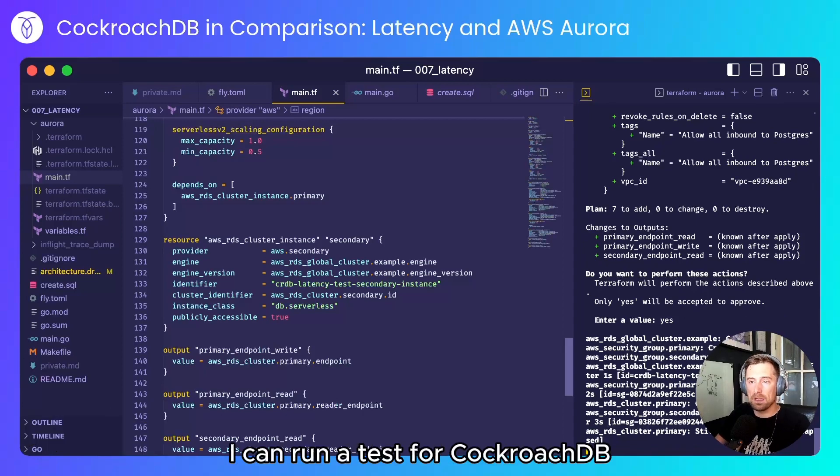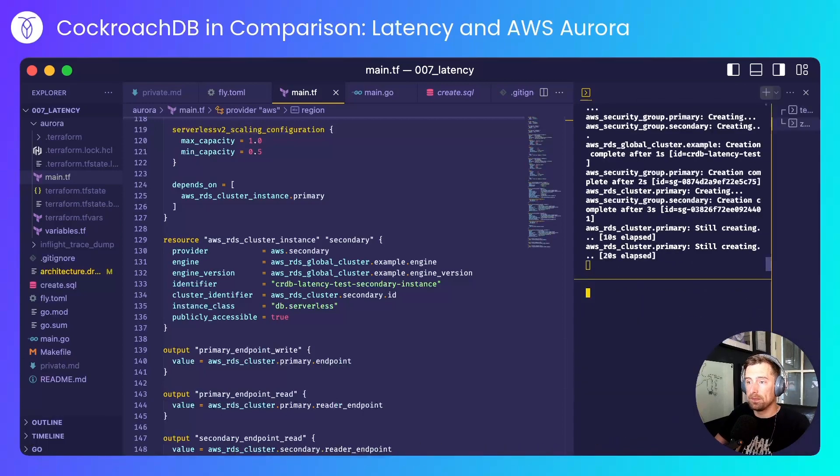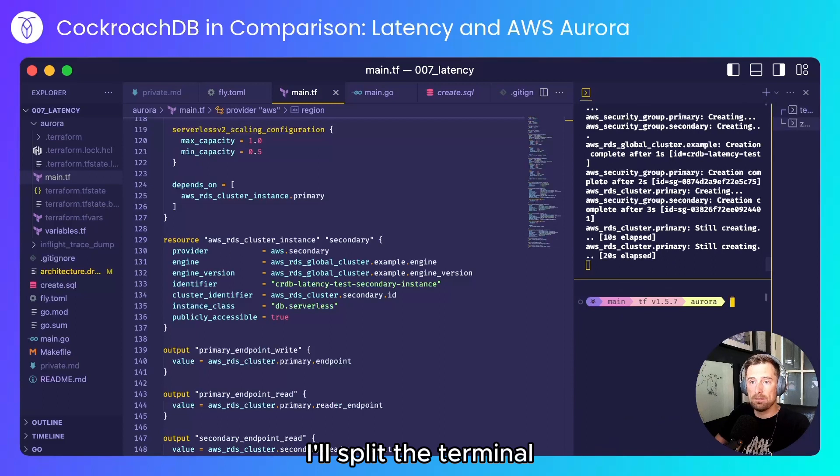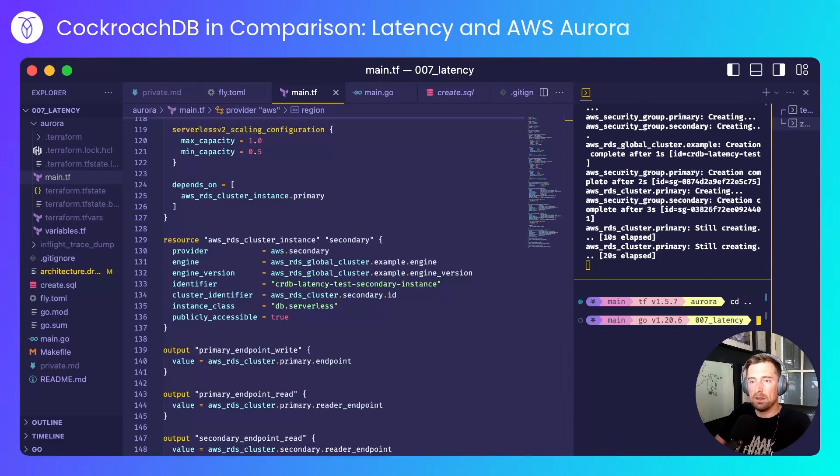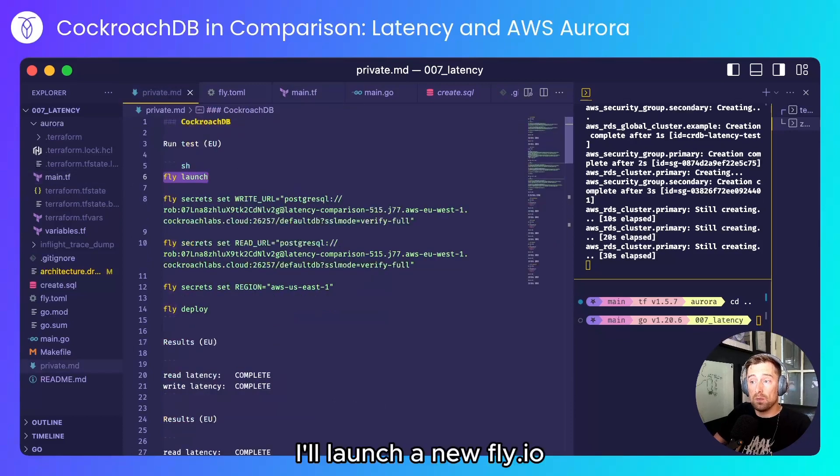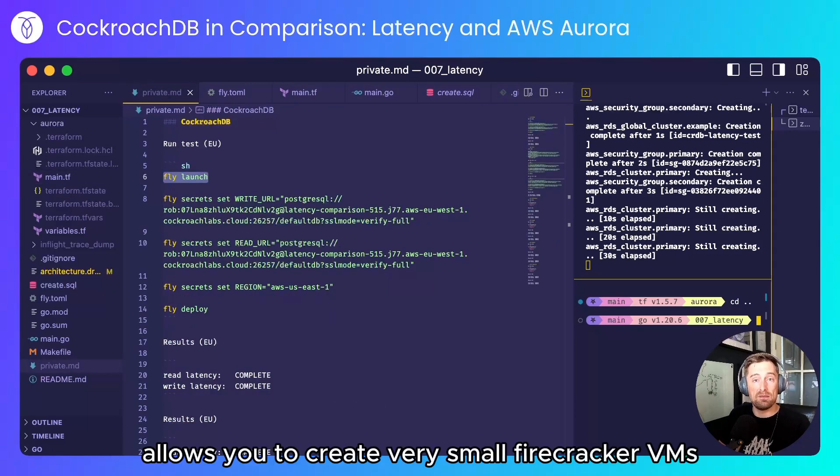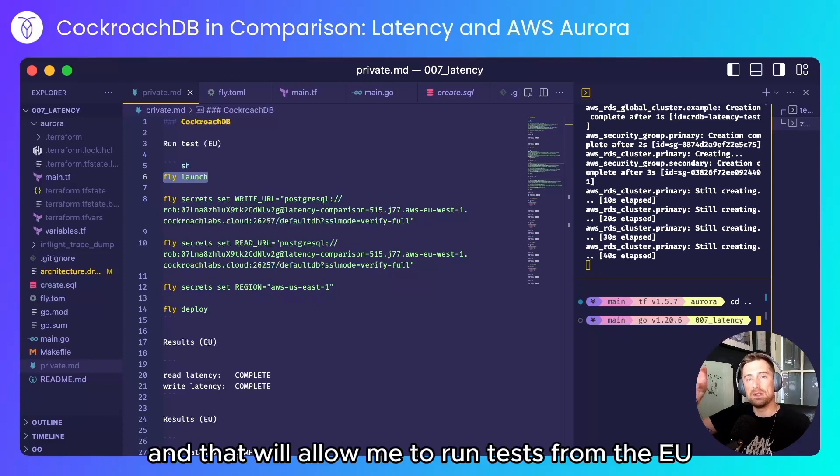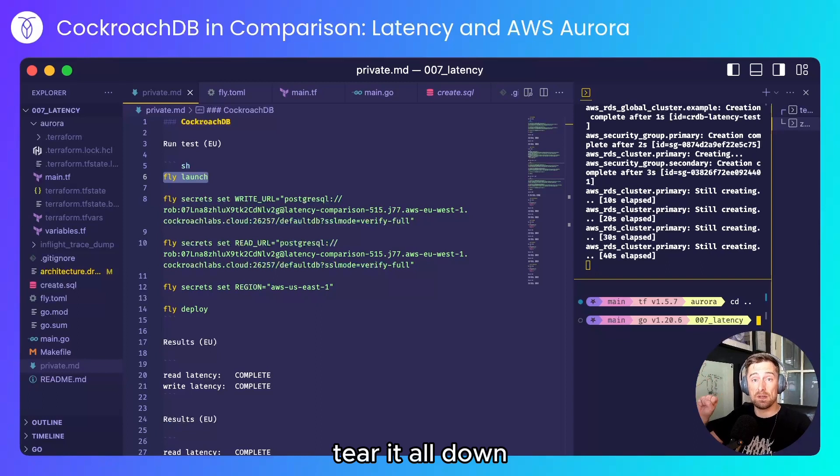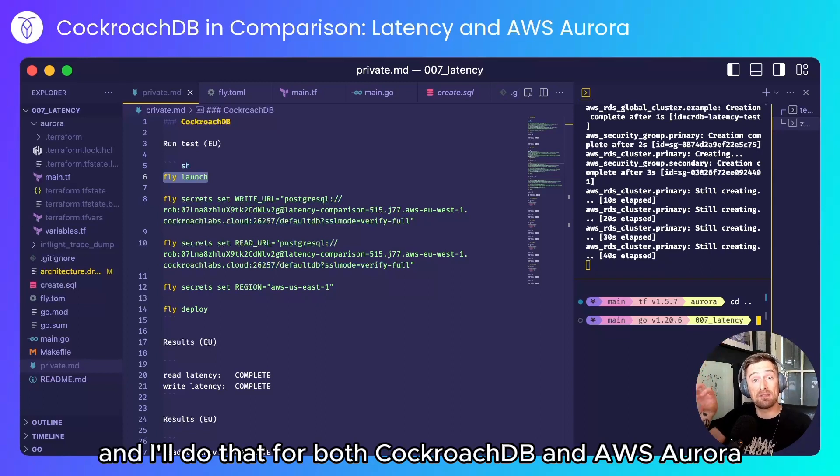And with that running I can run a test for CockroachDB. I'll split the terminal and I'll take the credentials that I have here. I'll launch a new Fly.io app and Fly allows you to create very small firecracker VMs. That will allow me to run tests from the EU, tear it all down and run tests from the US, and I'll do that for both CockroachDB and AWS Aurora.